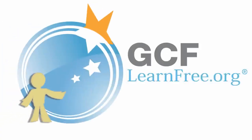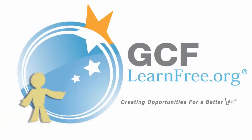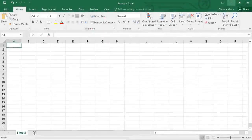Goodwill Community Foundation, creating opportunities for a better life. Excel is a spreadsheet program that allows you to store, organize, and analyze information.